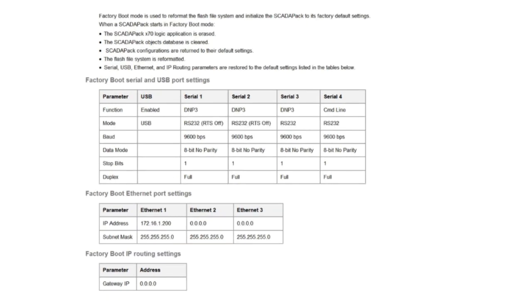A factory boot mode is used to reformat the Flash file system and initialize the ScadaPack to its factory default settings. When a ScadaPack X70 starts in factory boot mode, the ScadaPack X70 logic application is erased.